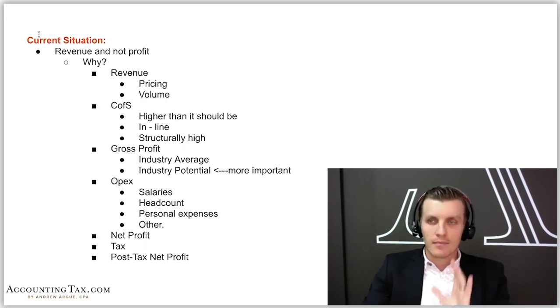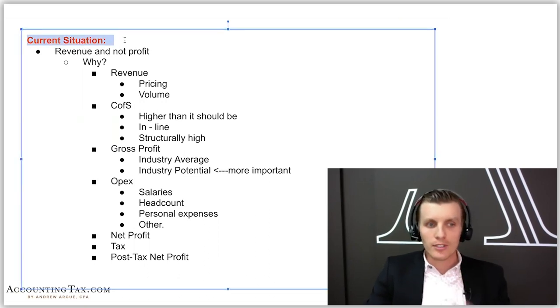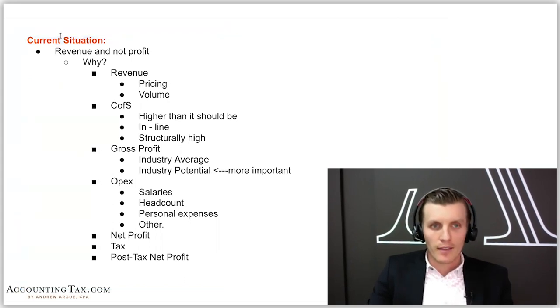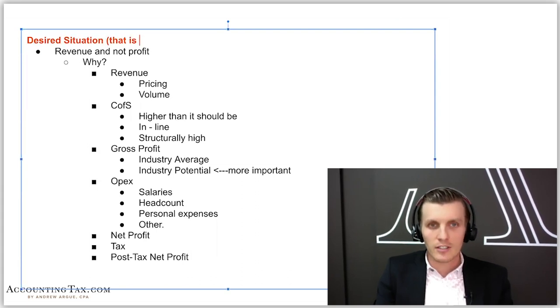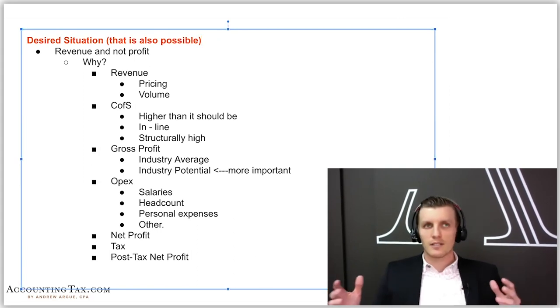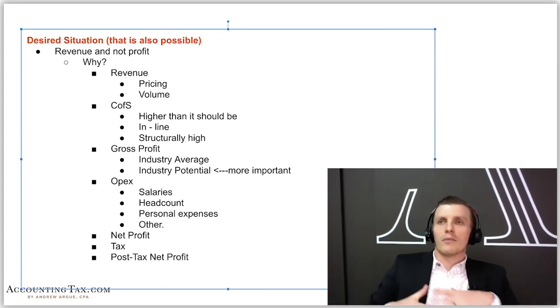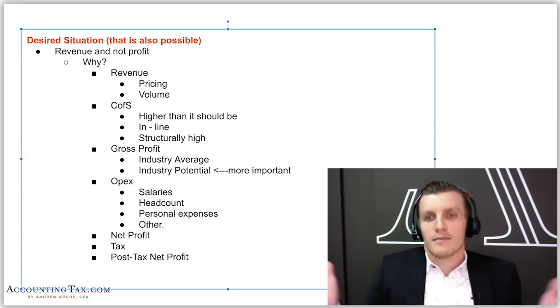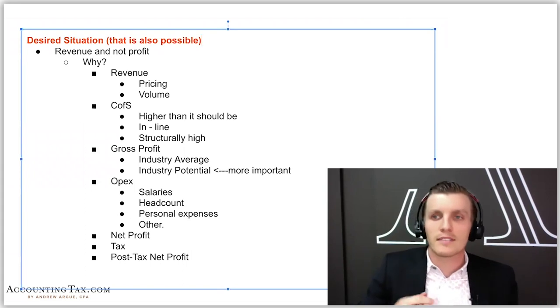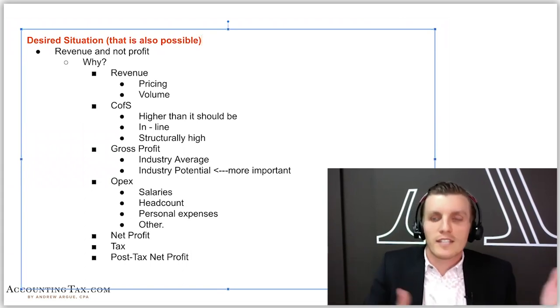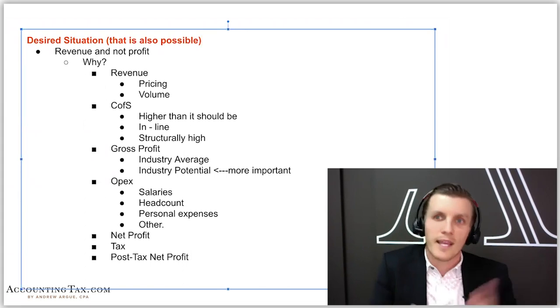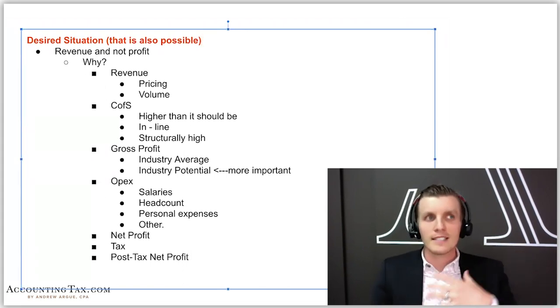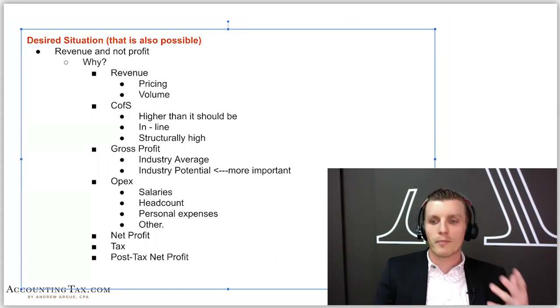Once you understand why that's the case, the people you're going to be able to help the most are the people where they've got a current situation, then they've got a desired situation, and that desired situation is also possible. Because everybody's desired situation is that I'd like to own the Maldives and not have to pay for it. Well, is that likely? Is that believable? If you went on the phone and you told these guys you'd get them to own the Maldives and they wouldn't have to pay for it, the likelihood of them paying at the end of that call would be pretty low because the believability would be low.